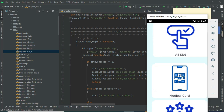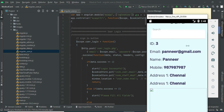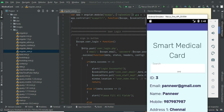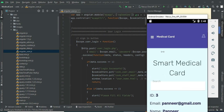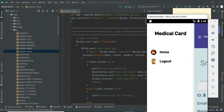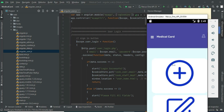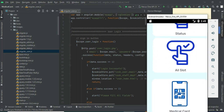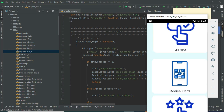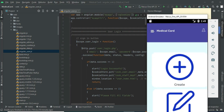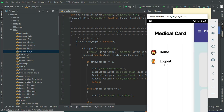Click Medical Card to view the medical card details. Select a doctor if you want to register. Come back to the home page. Now log out of the doctor module.